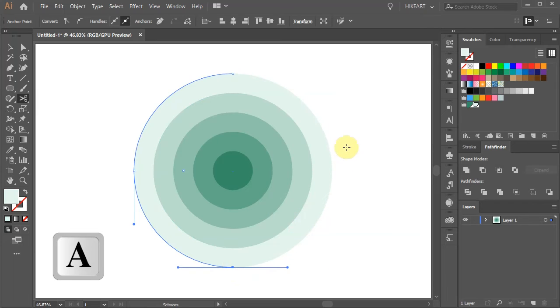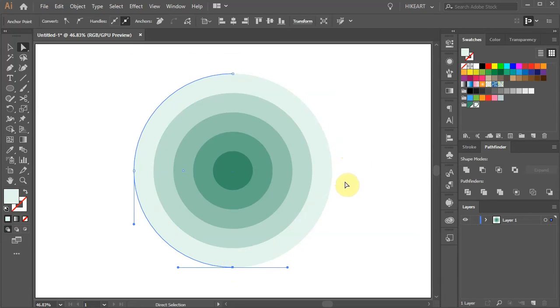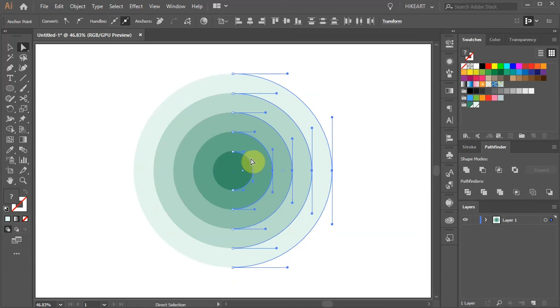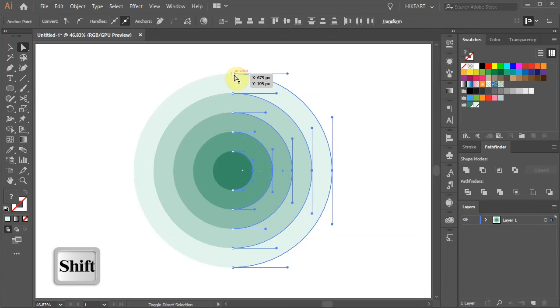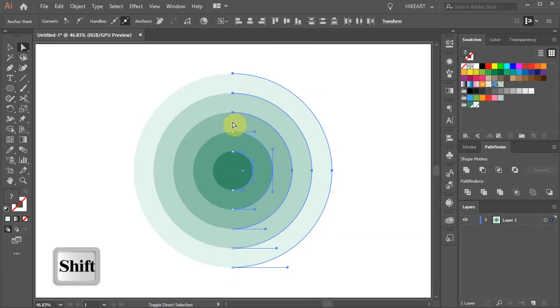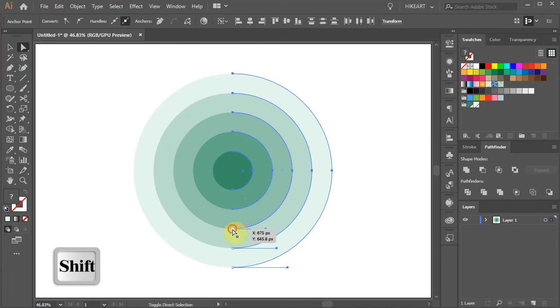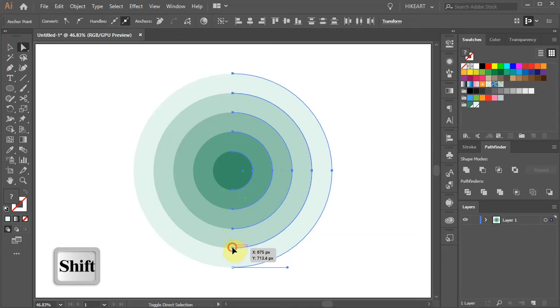Next switch to the Direct Selection tool and select all the anchor points on the left. And then while you are holding down the Shift key, select the top and bottom anchor points as well. Try not to miss any as this could create a distortion in the next step.